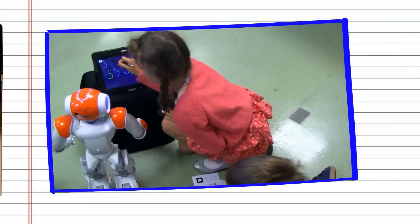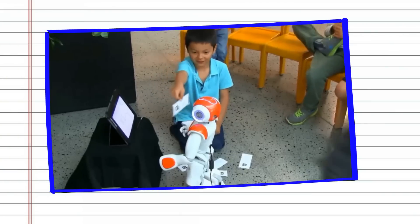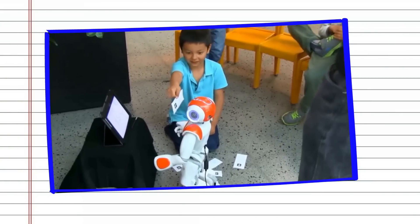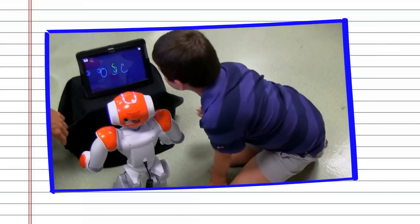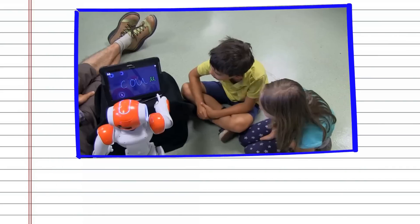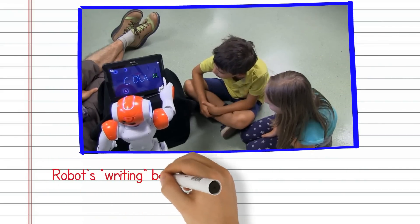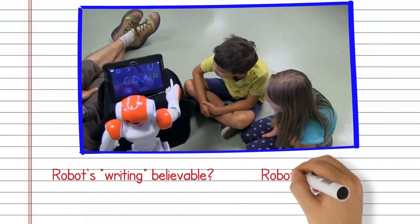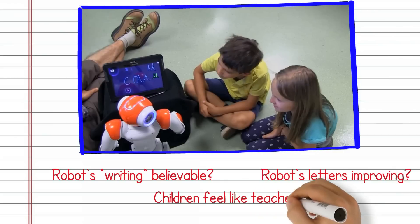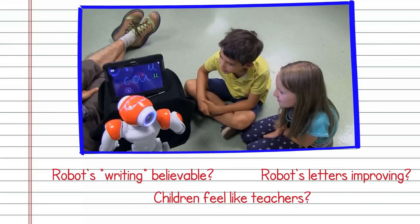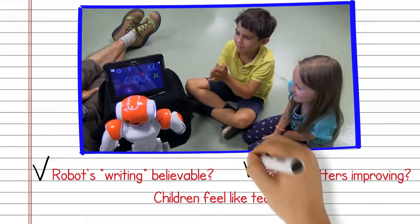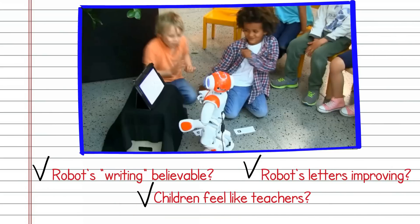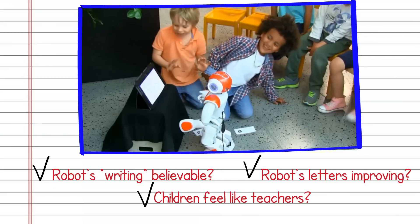We've tested the interaction system with children aged 6 to 8 at different schools in the Geneva area, with the objective of validating if children would believe that the robot was really writing, improving, and that they were the ones who were teaching it. We got clear yeses for these, but there are a lot more questions that we are on our way towards answering.